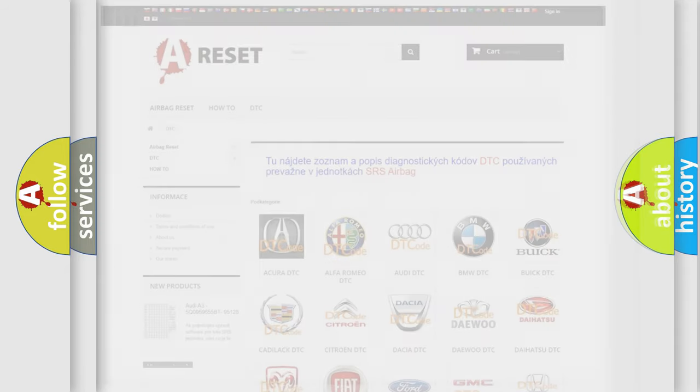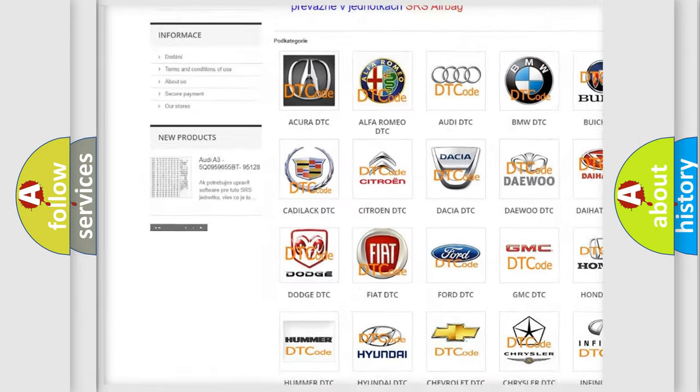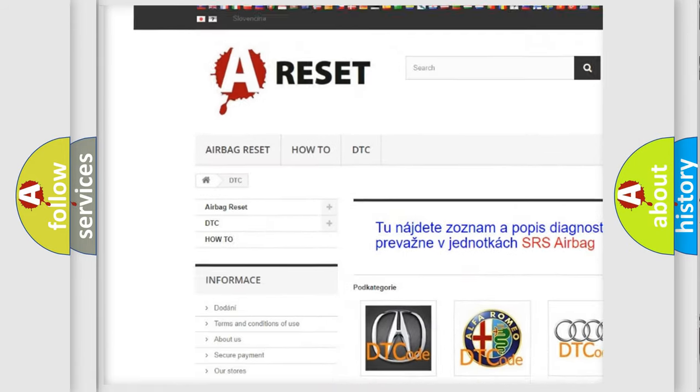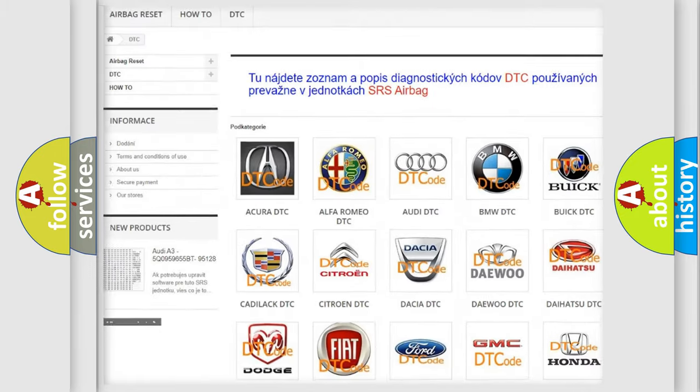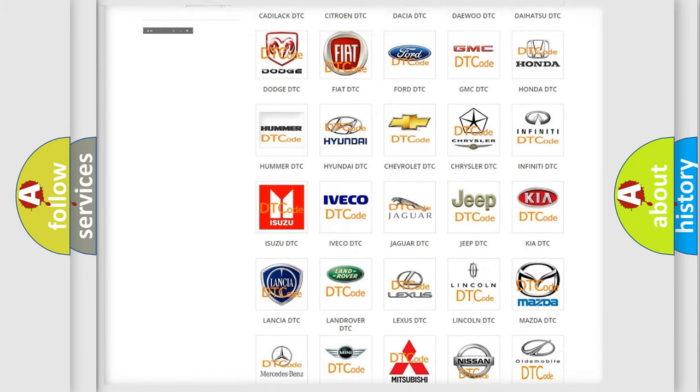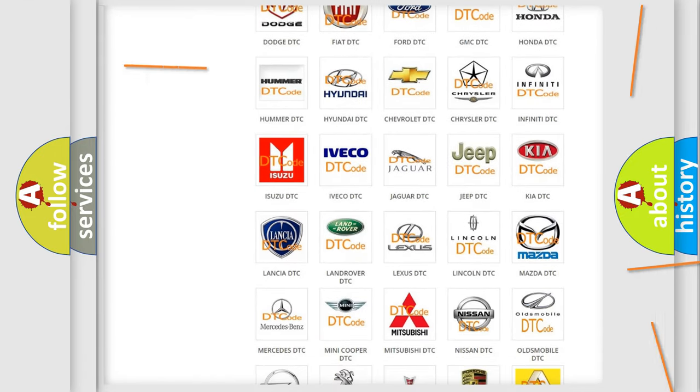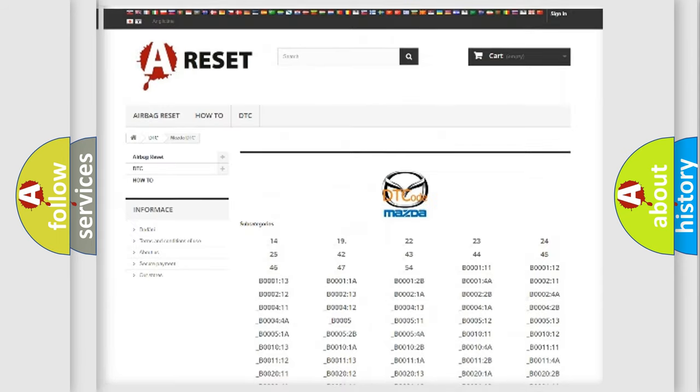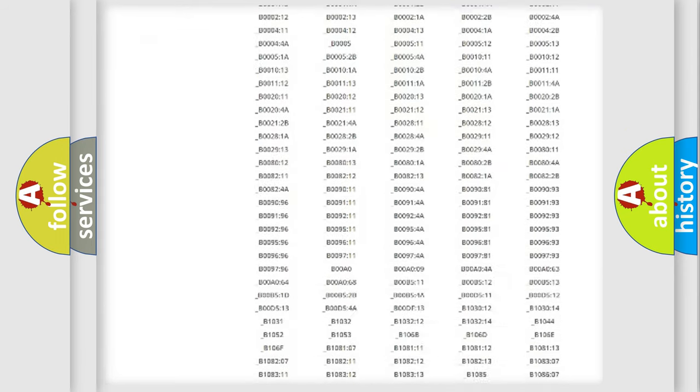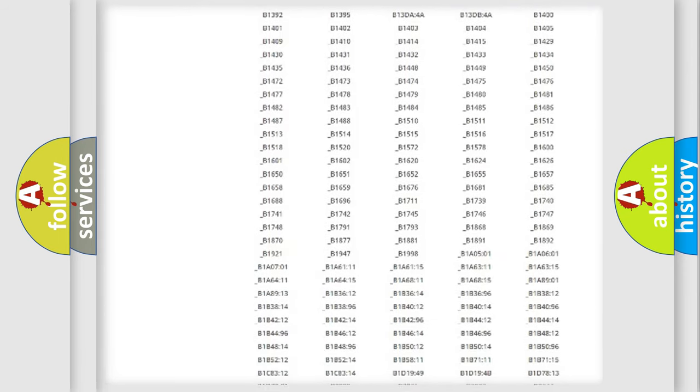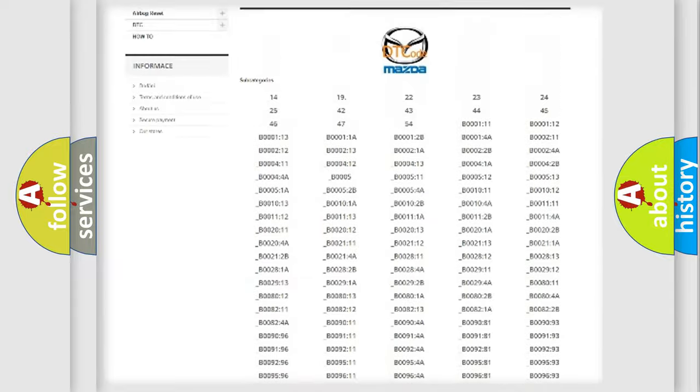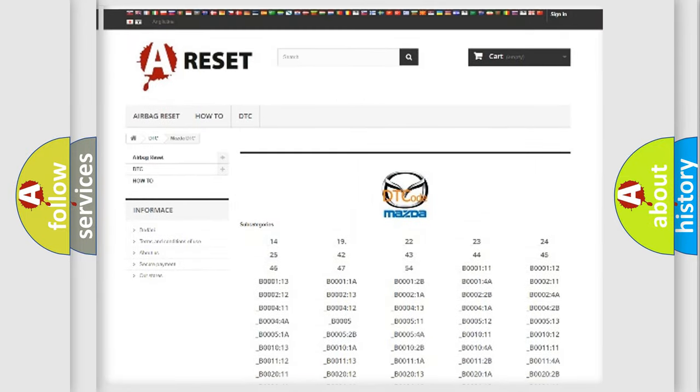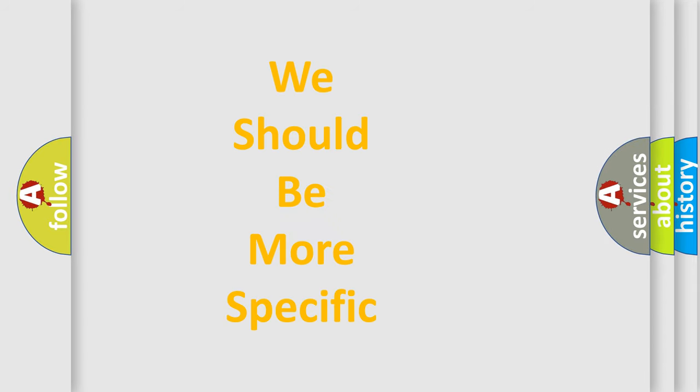Our website airbagreset.sk produces useful videos for you. You do not have to go through the OBD-II protocol anymore to know how to troubleshoot any car breakdown. You will find all the diagnostic codes that can be diagnosed in a car, Mazda vehicles, and also many other useful things. The following demonstration will help you look into the world of software for car control units.